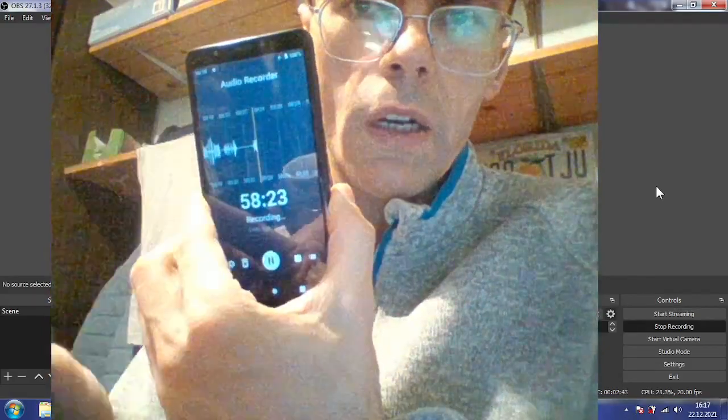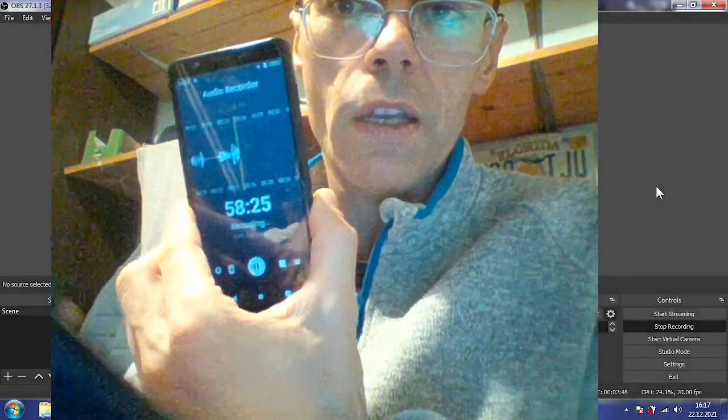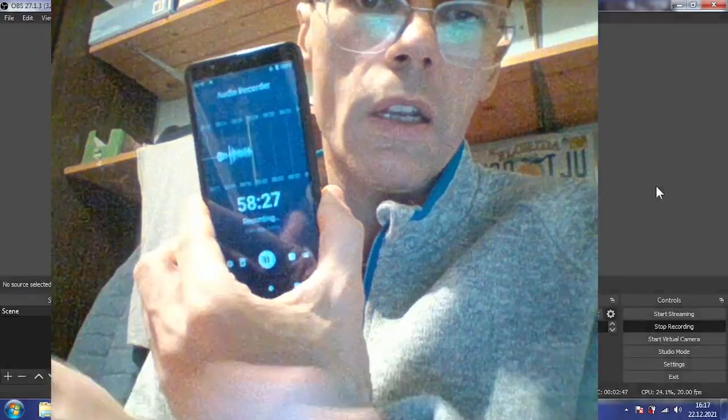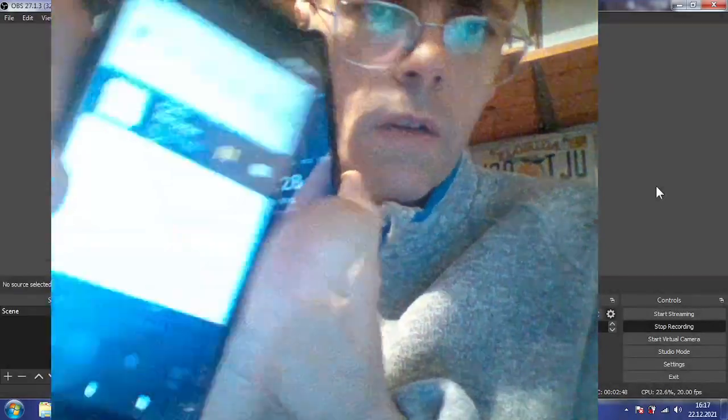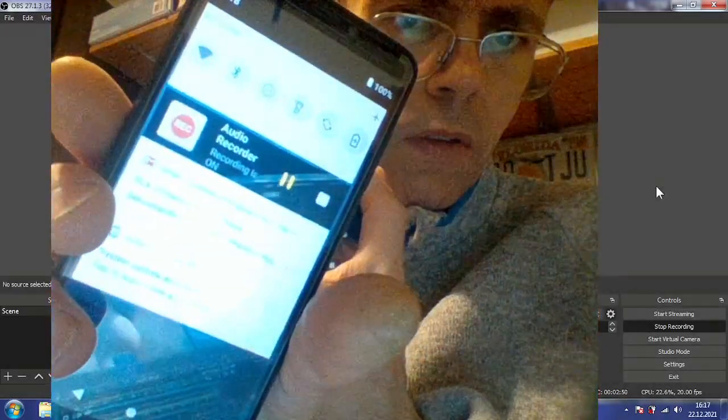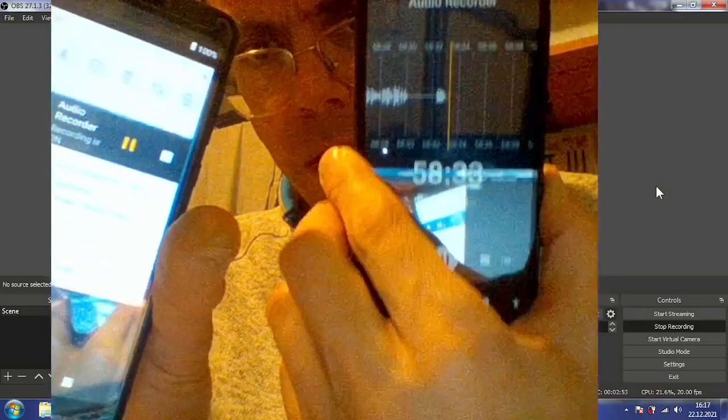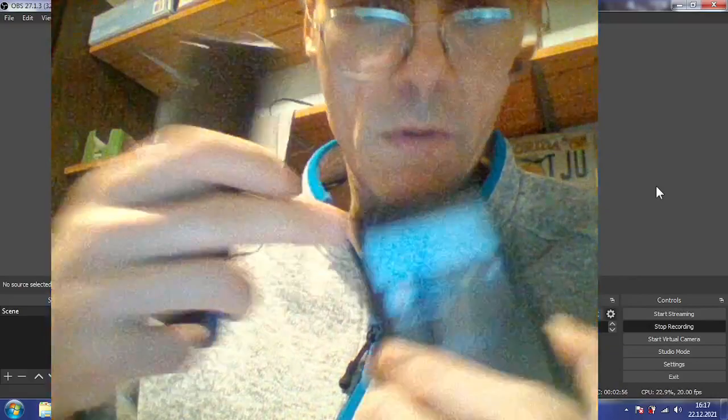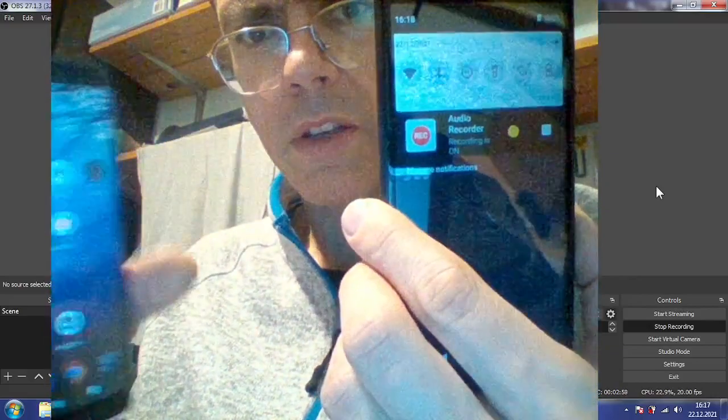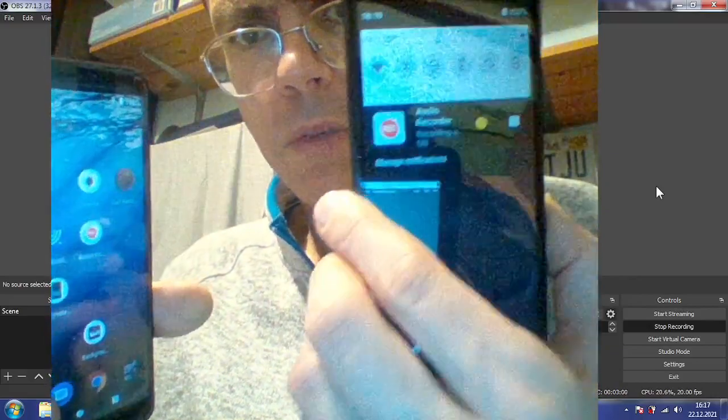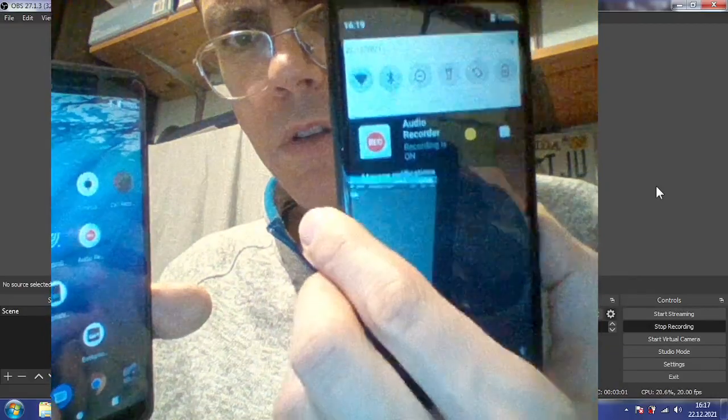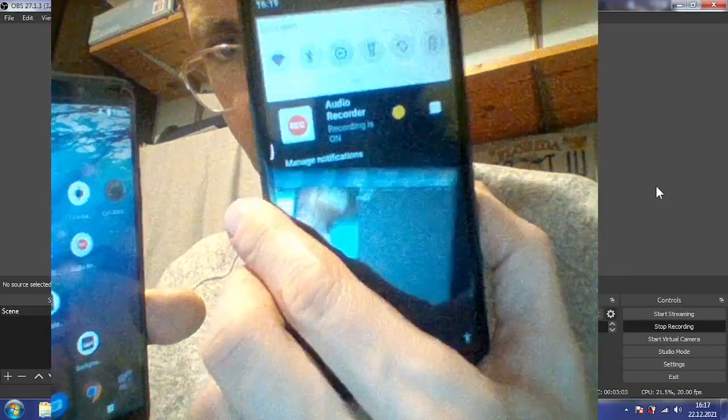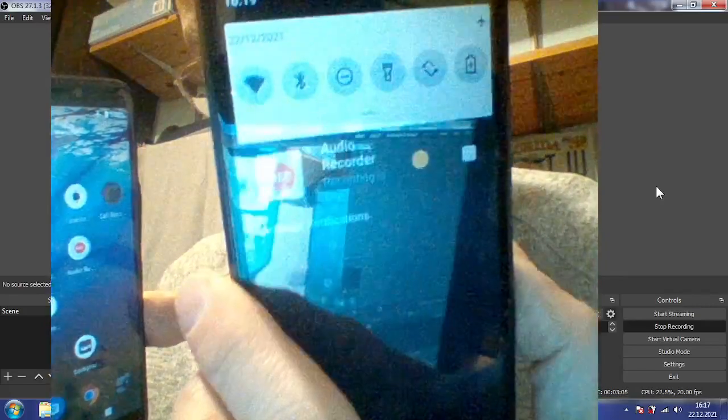That's the way that actually really should indicate that it's recording. When it's recording it looks like this. When it's not recording, it should look like that. Either it's paused or it's not recording, this is the way it should look, just like this.